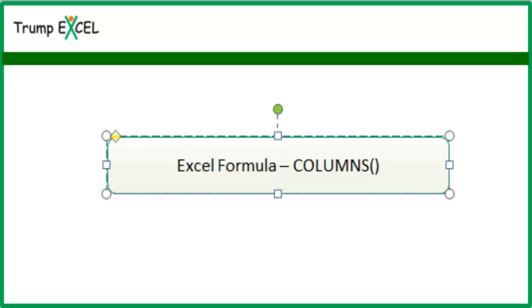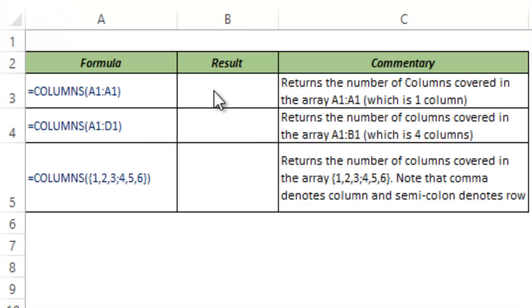Hello and welcome to the video by Trump Excel. I am Sumit Bansal and in this video I will show you how to use the COLUMNS function in Excel. The COLUMNS function is most useful when you want to identify the number of columns in an array.